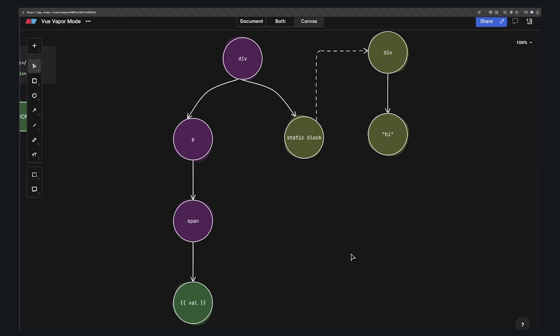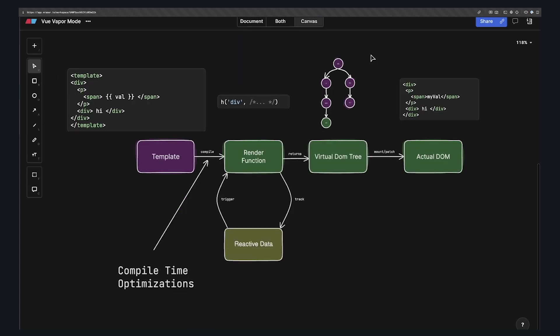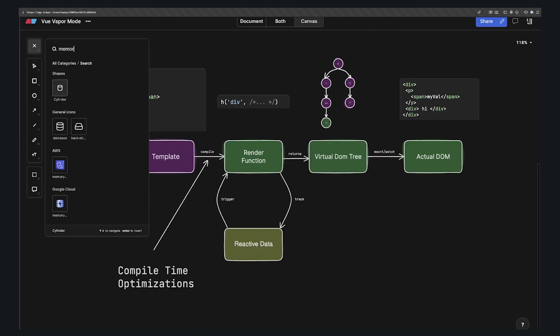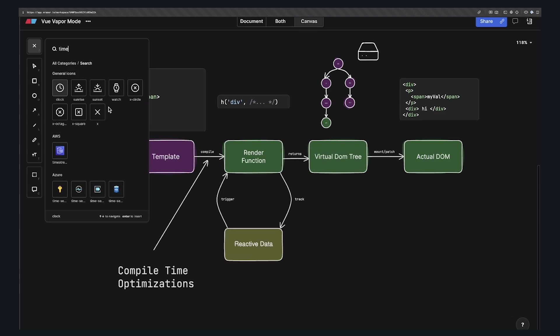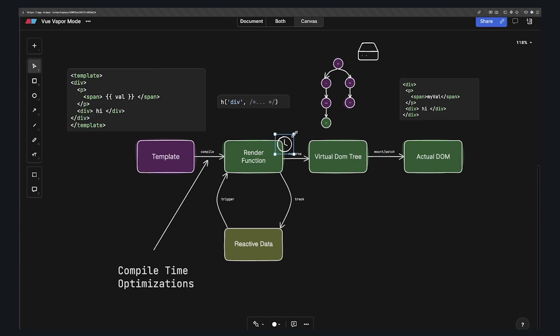But even with the compiler-informed virtual DOM, there's still some VDOM overhead. It has to be stored in memory somewhere. Whenever our reactive data changes, the render function has to create all these V nodes, and then the whole tree has to be walked to find any differences.